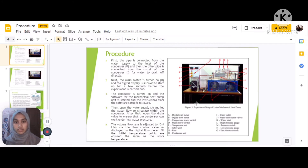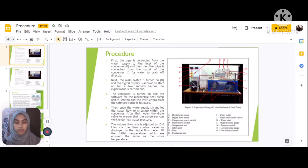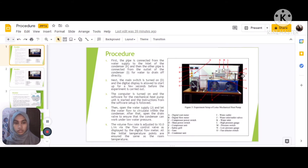Third, the computer is turned on and the software for the mechanical heat pump unit is started, following the setup instructions. Then, open the water supply J and let the water circulate within the condenser. Open the drain valve to ensure the condenser works well under low water pressure. The volume flow rate is adjusted to 10 liters per minute via the flow control valve as displayed by the digital flow meter, and all initial temperature points are ensured to be at room temperature.